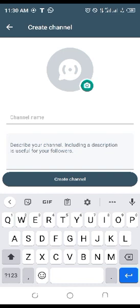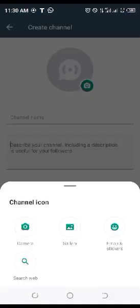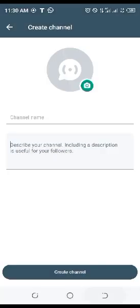Click on Continue, give your channel a name, describe what the channel is about, and click Create. Automatically you'll have your WhatsApp channel. Then you can come here and choose from your gallery the picture you want to use for your icon.